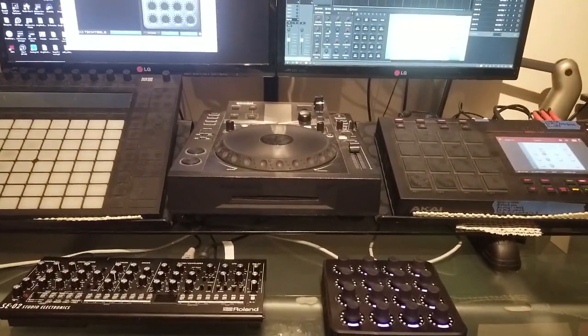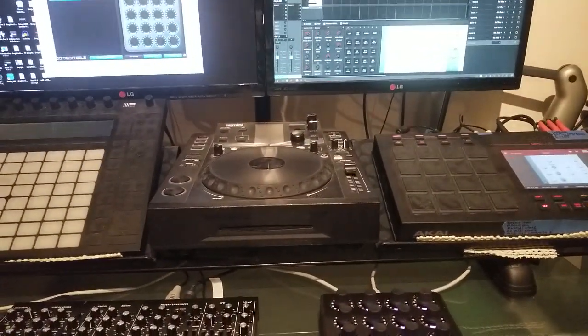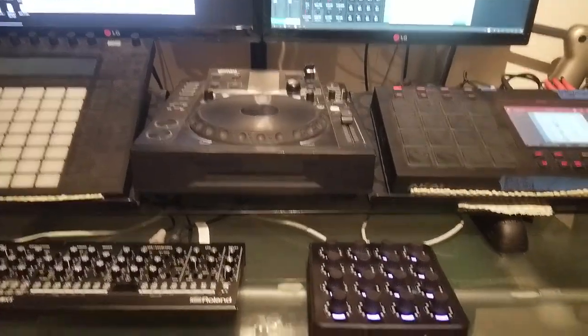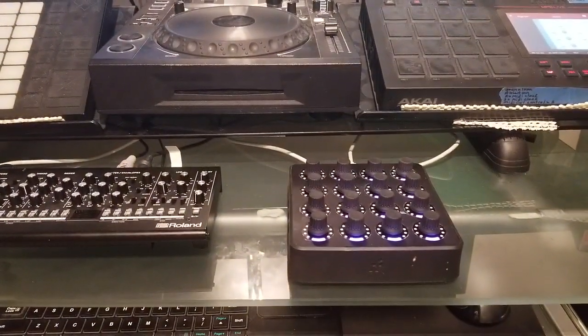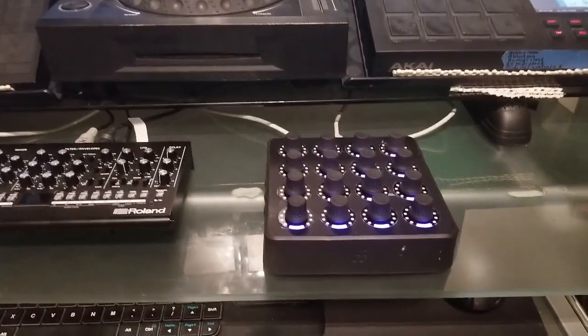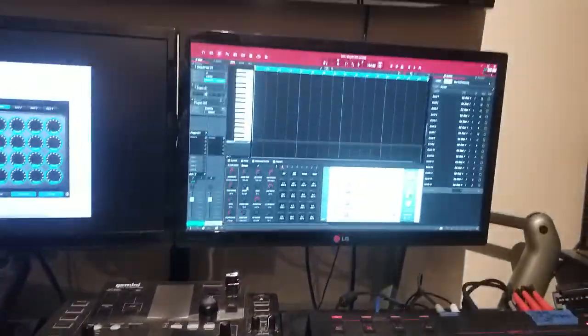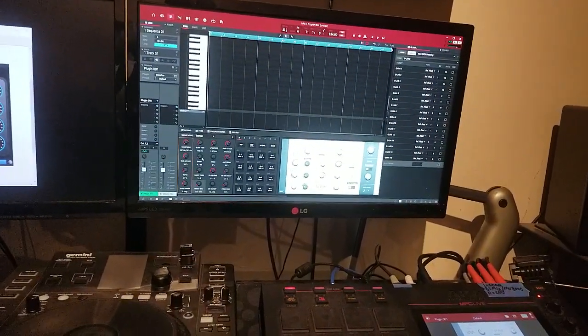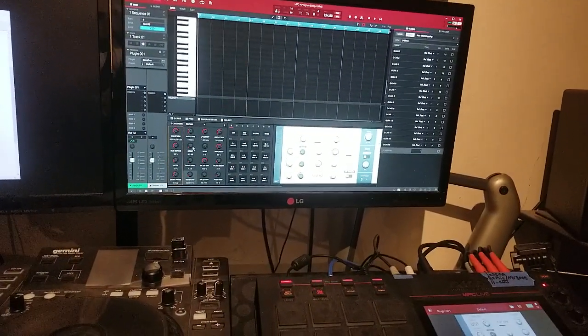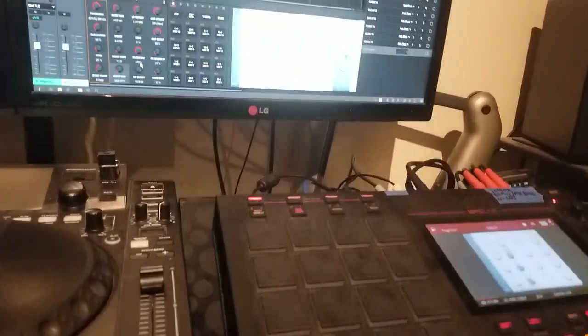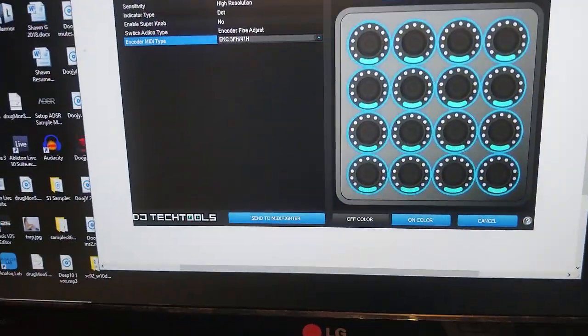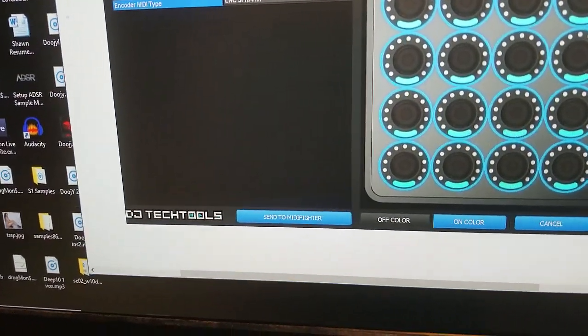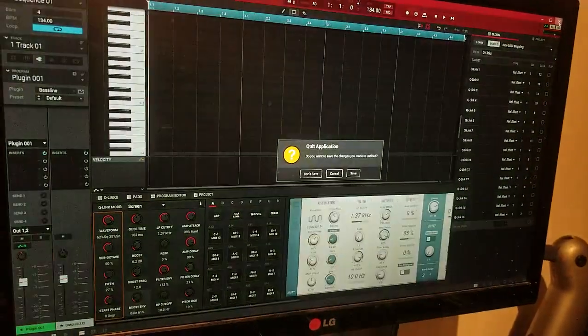Okay, it is three in the morning and here's a quick video on how to use your MIDI Twister Fighter with the MPC Live software. So the first thing is you're going to open up the utility and close this.